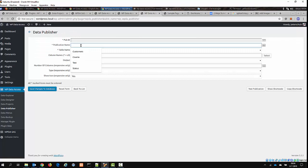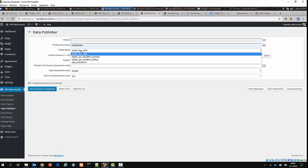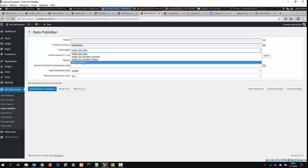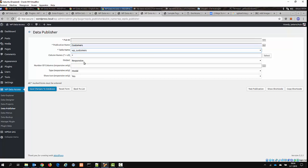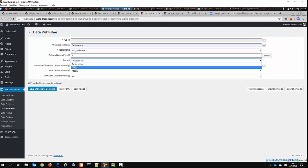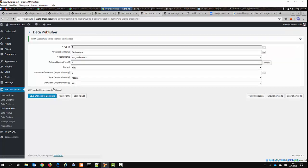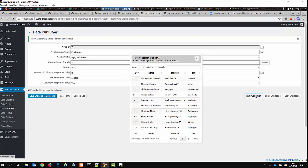You can give the publication a name, in my case I will call this Customers, because I'm going to show the table Customers on the website. Select the type of output you would like, I will show that next on the website. First, we'll do just a flat table, and select all the columns. So save your changes, and you can now test your publication by clicking on the Test publication button.